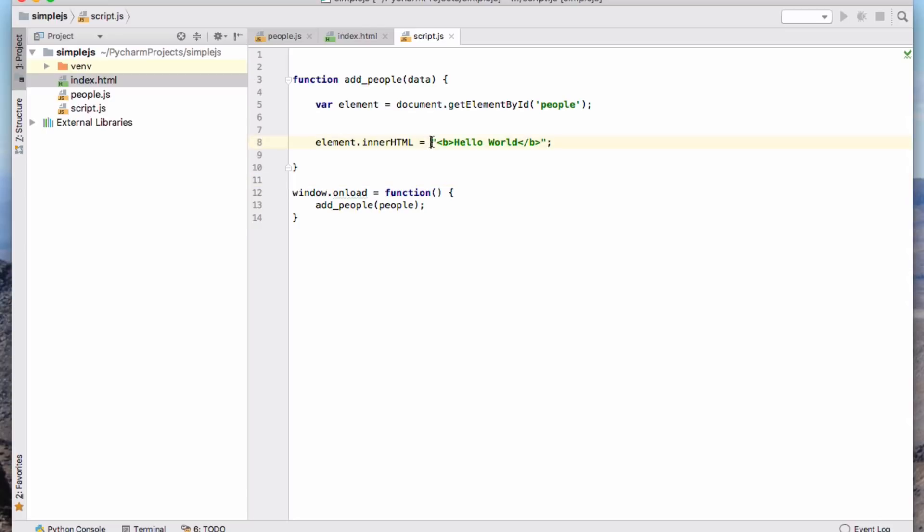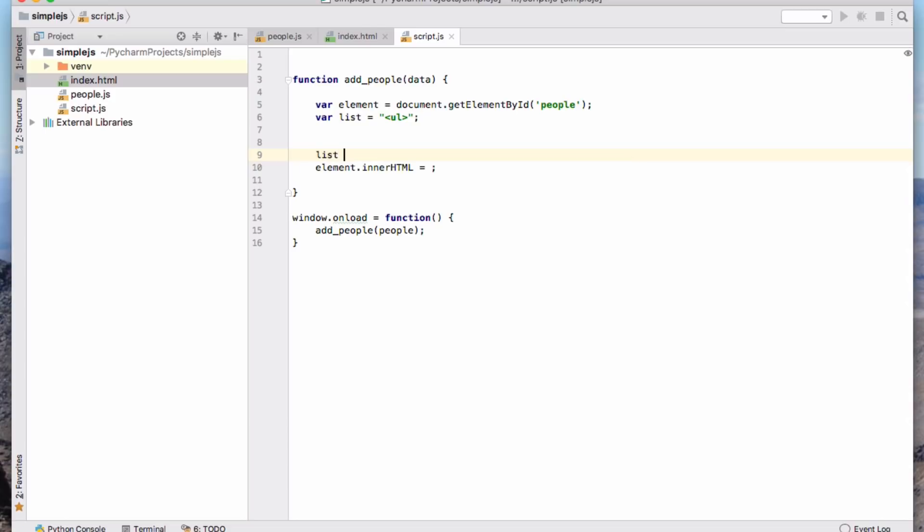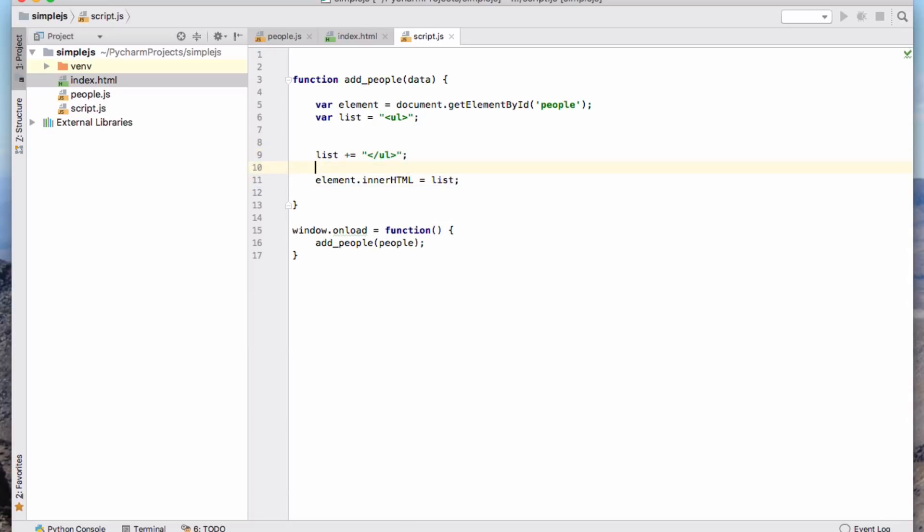But obviously that's not what we want to insert. We want to insert this list of people. So we're going to make up a new variable called list. And what I'm going to do is build up a string that is the bit of HTML that I want to add. So I'm going to say that the list begins with that. And I'm basically now going to add things onto the list as I go.